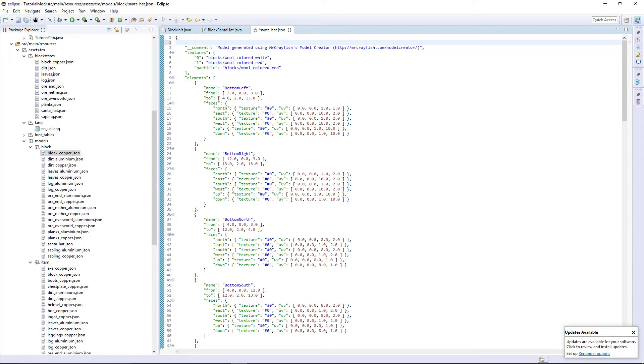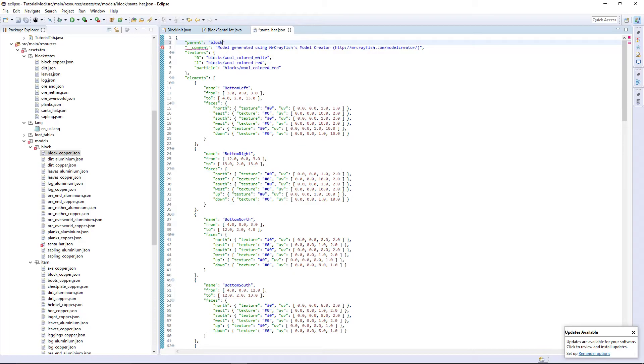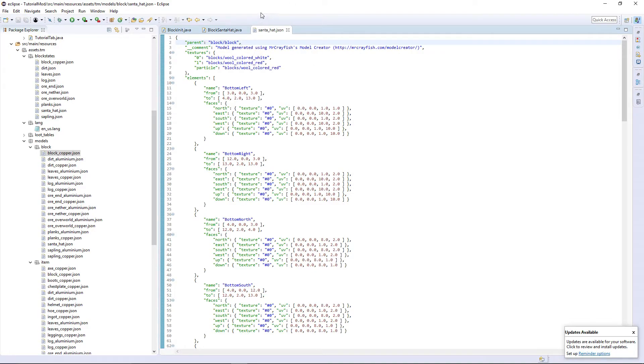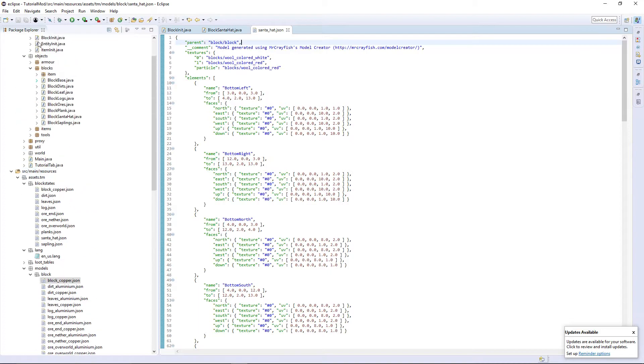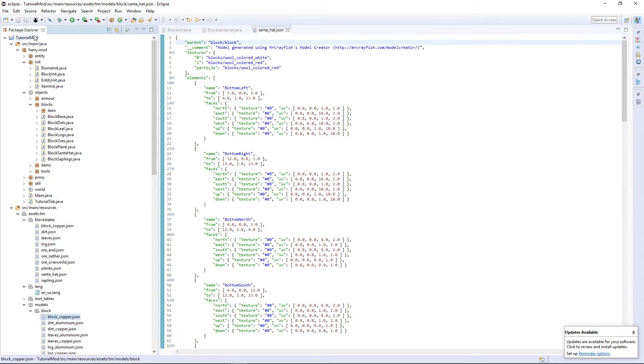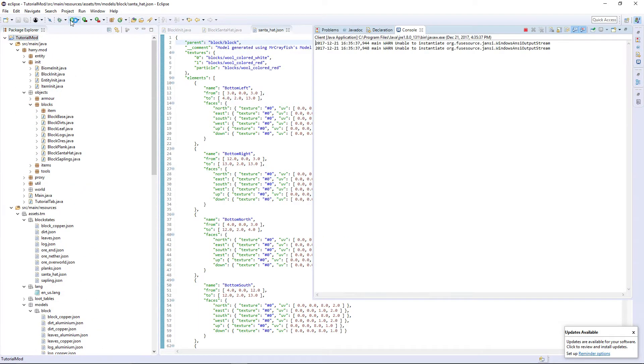And up here, you're going to want to put parent block block. And this will make it actually appear as a block in your inventory. If you want it to appear like an item, then you can leave it as it is. But parent block block will make it actually appear as the custom block model when you're holding it.